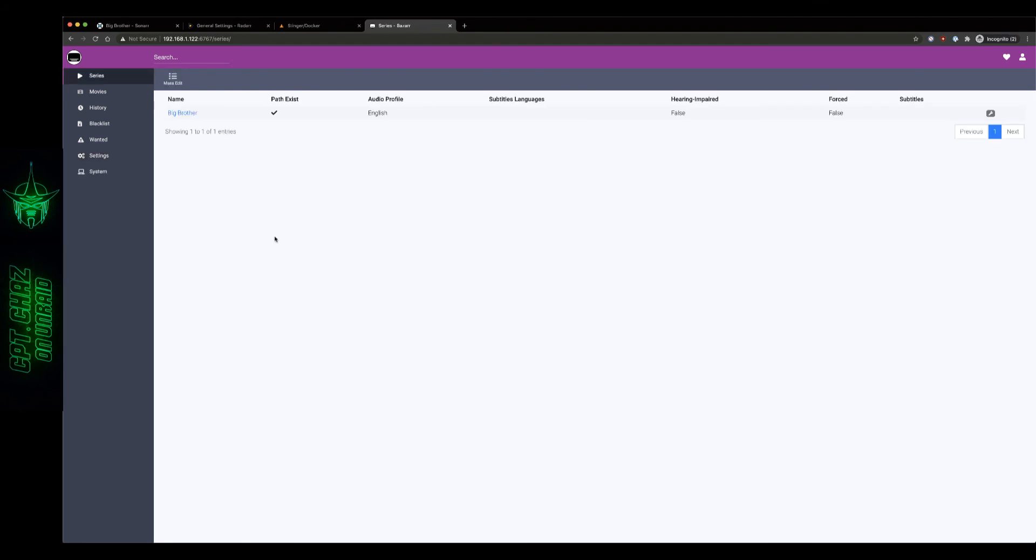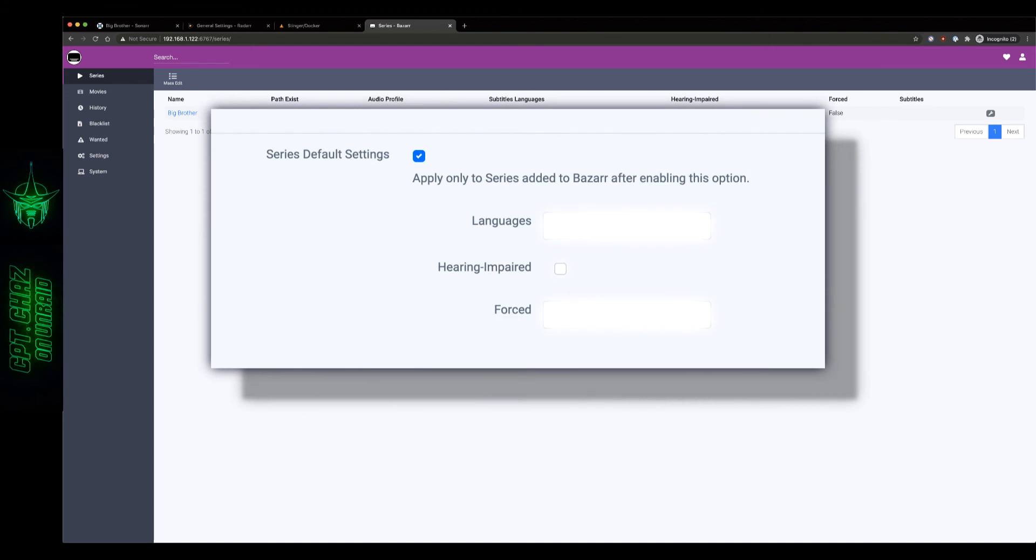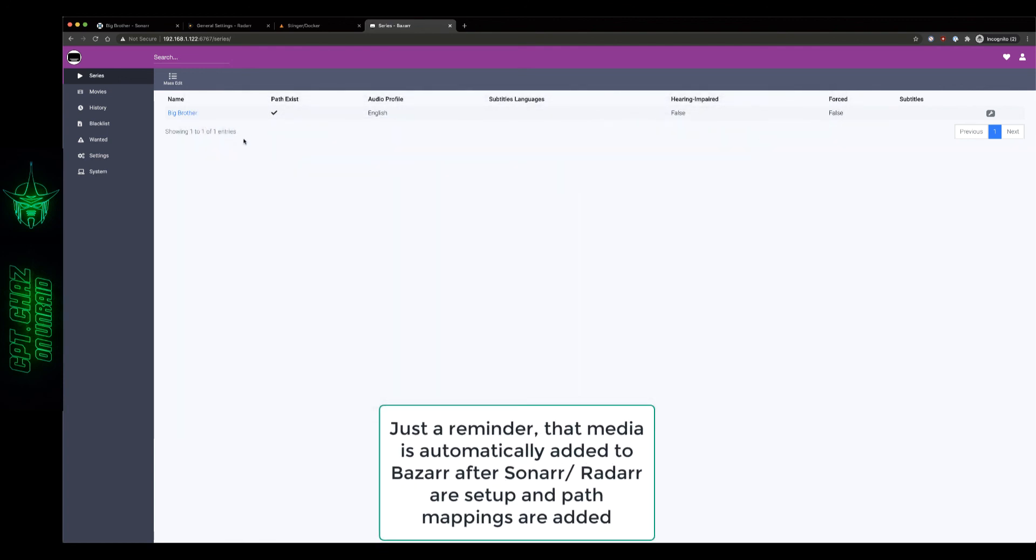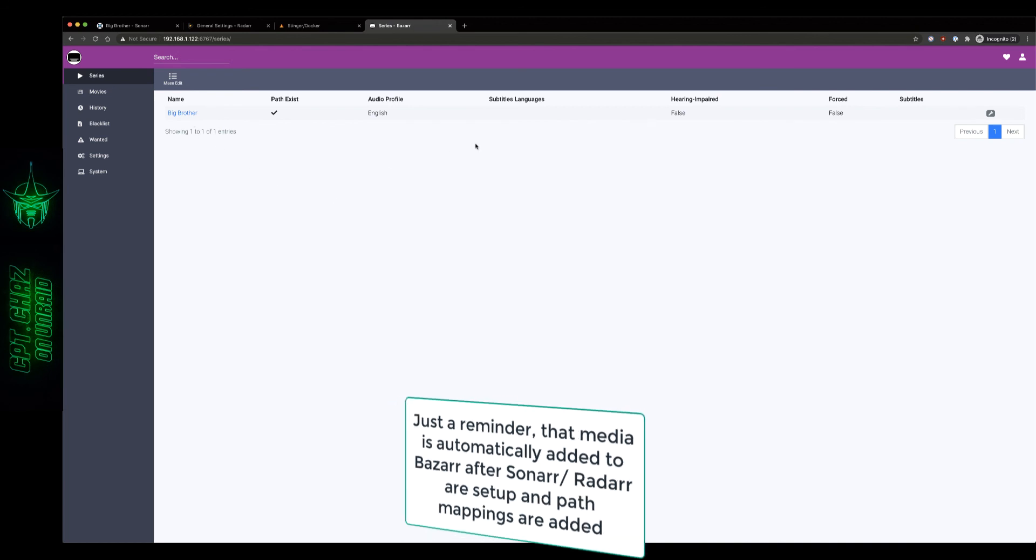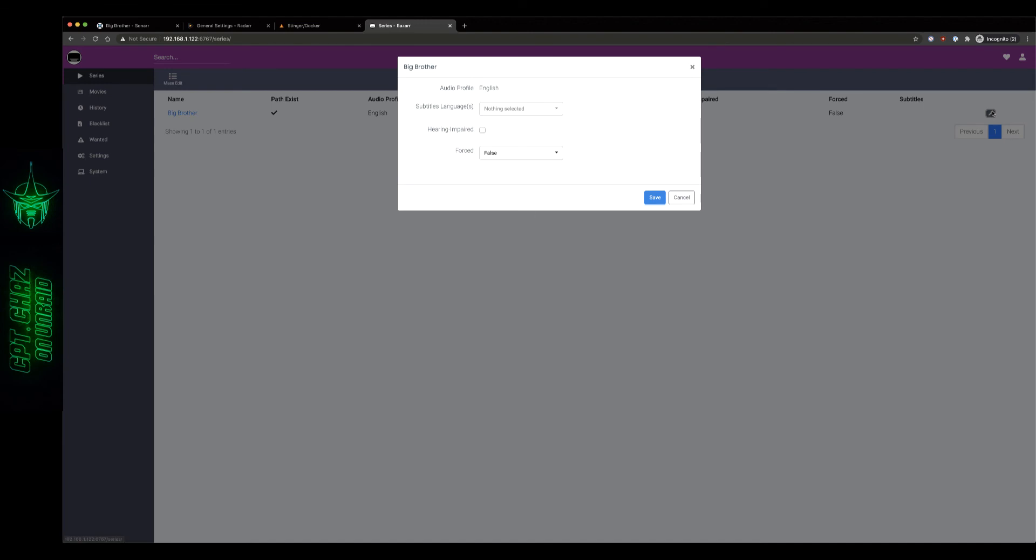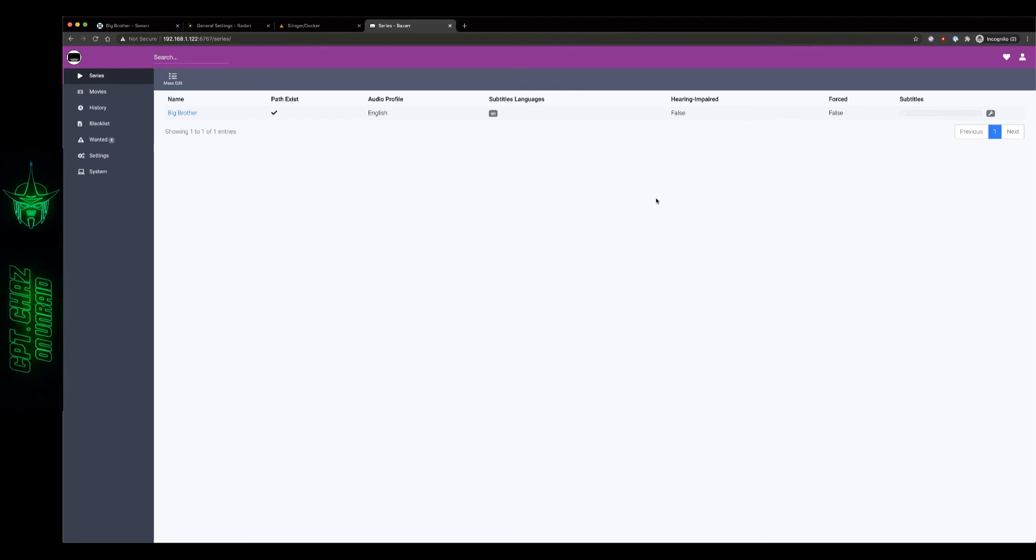Now there is one last thing I want to show you. You may remember earlier when we were setting our language preferences that it said the series default settings apply only to the series added to Bazaar after enabling this option. Well we already had Big Brother added to Bazaar before I enabled that option so the first thing you're going to notice here probably is that I don't have a way to search for subtitles and the reason for that is because I don't have a subtitle language set right here. So what I'm going to do is edit that, I need to set my subtitle language, there's English already populated, get that selected, hit save, there it is.